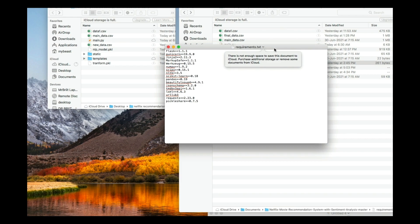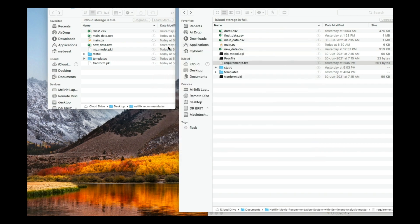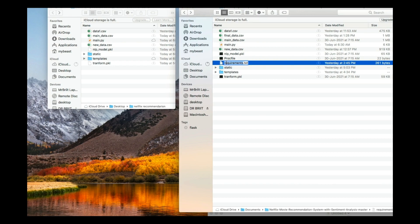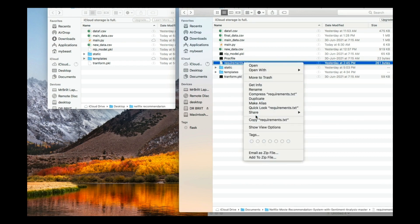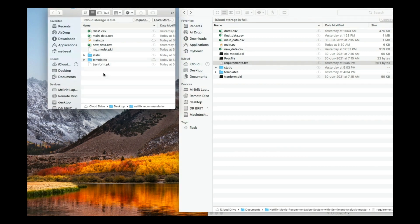By now you should be familiar with requirements.txt because we've been using Flask and deploying on Heroku in the previous tutorials. You just copy it and paste it here as well — it's a simple process. Now your files are all in order and you have everything that you need.